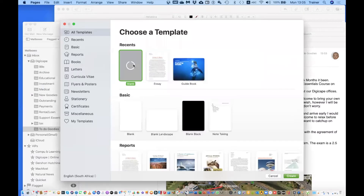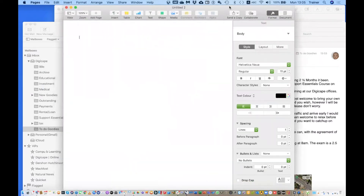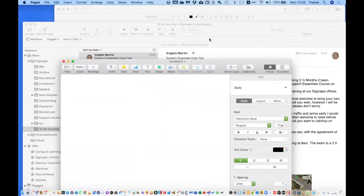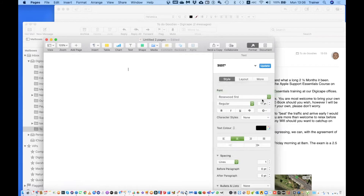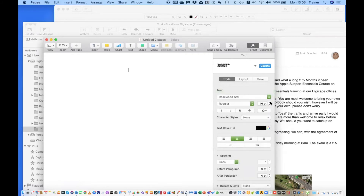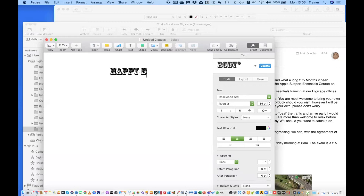In my case I'm going to go with Pages. I'll start a new blank Pages document and quickly put together a nice birthday message. First I'll select a nice font — I'm going to go with the Rosewood font and increase the size to about 35 — and type 'Happy Birthday'.